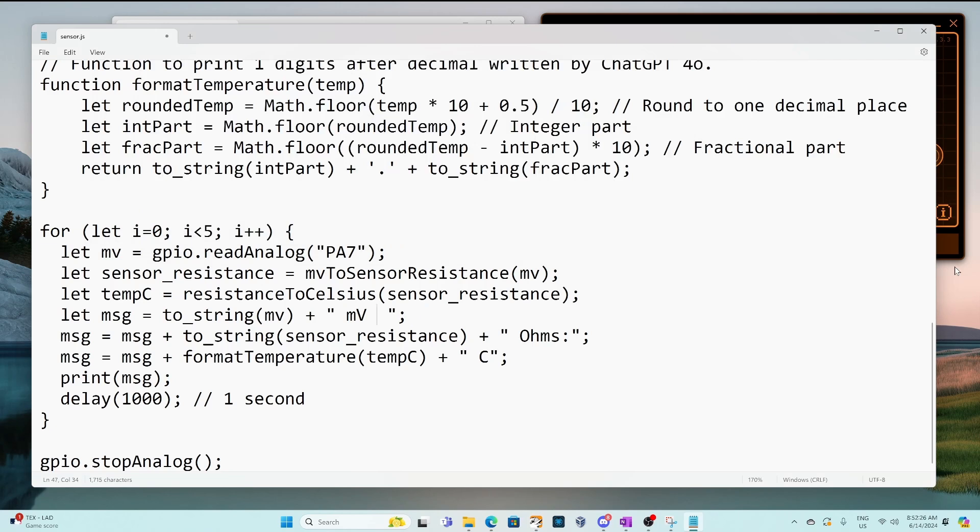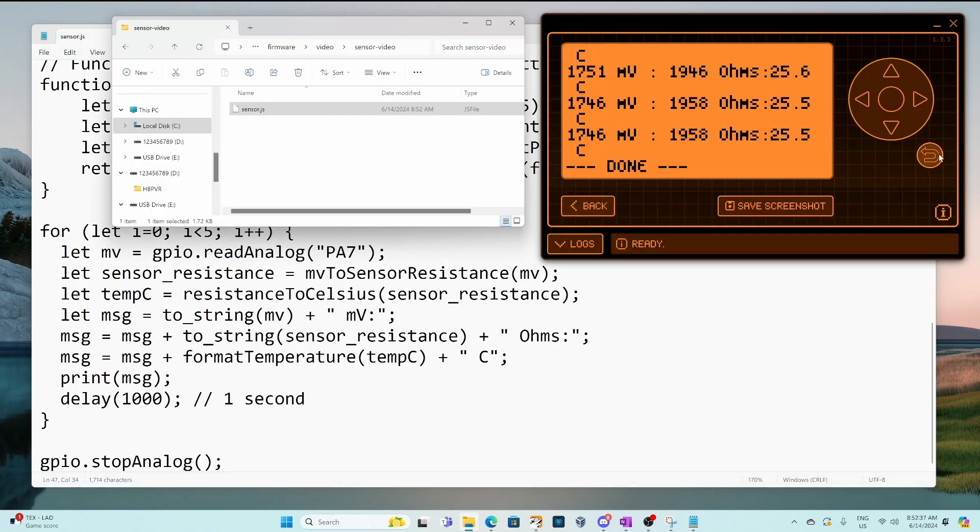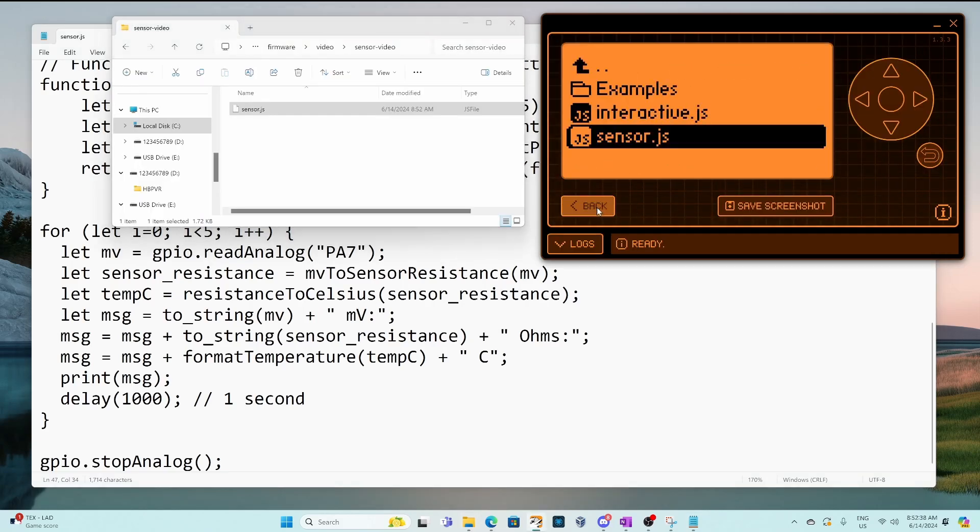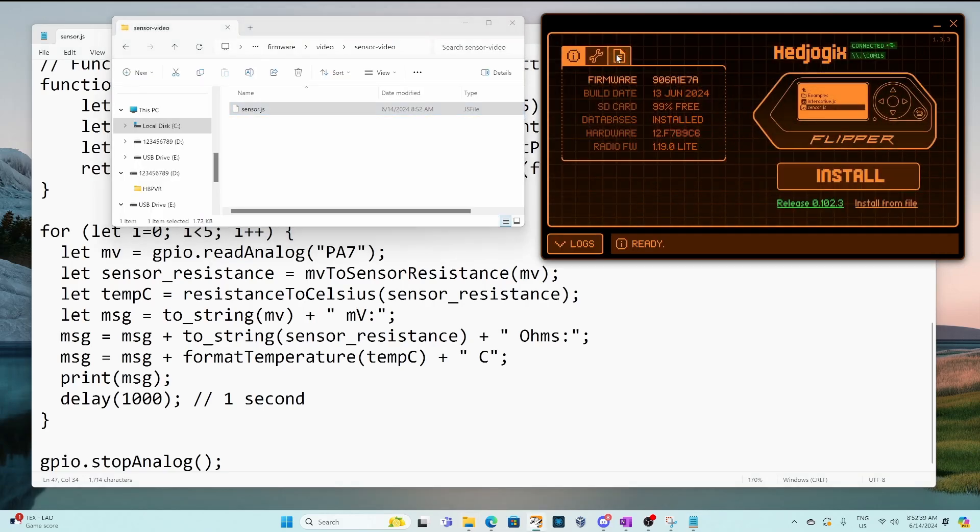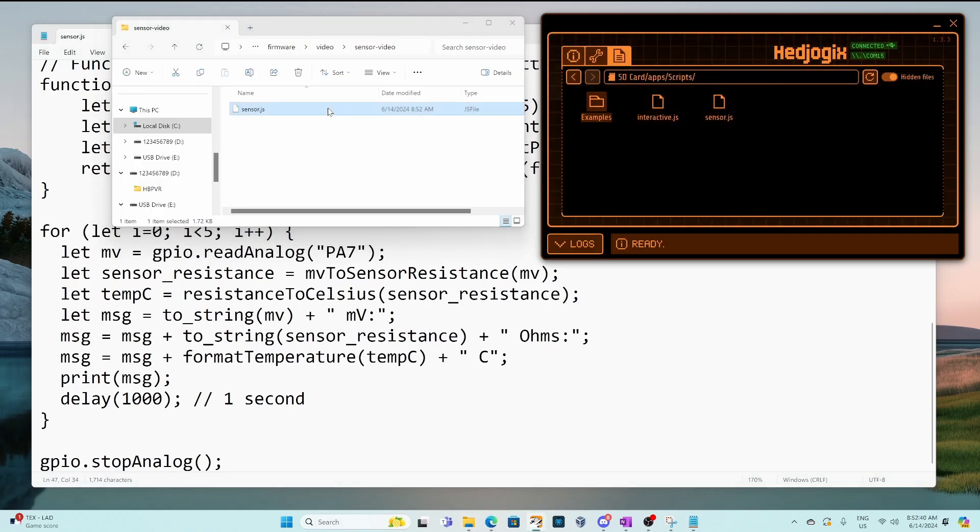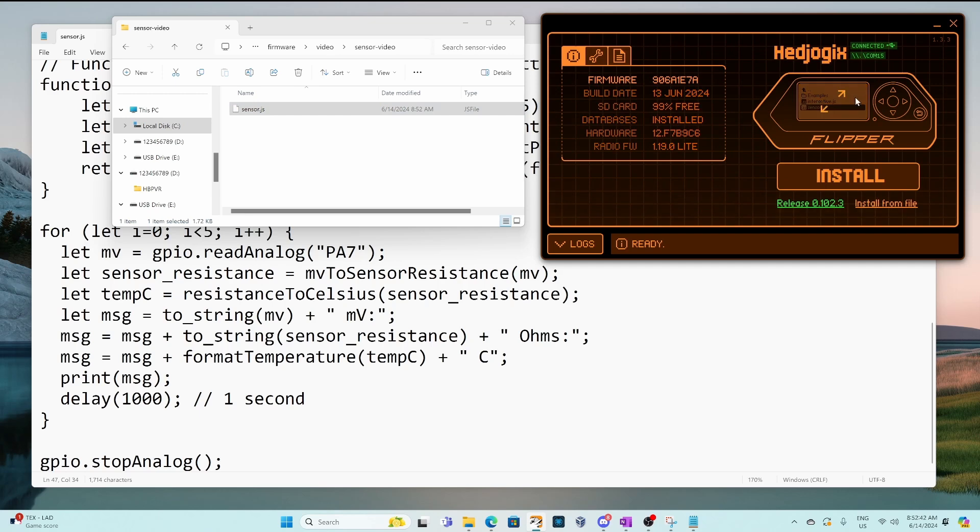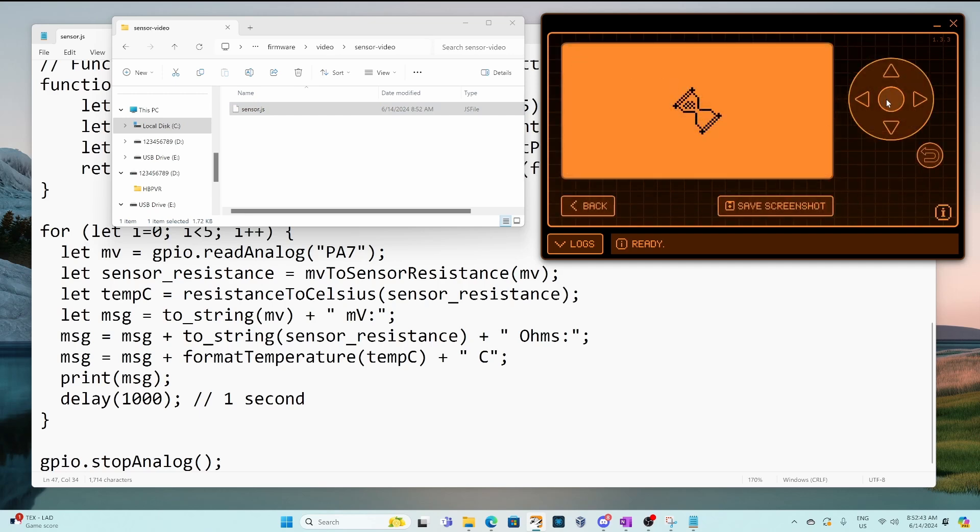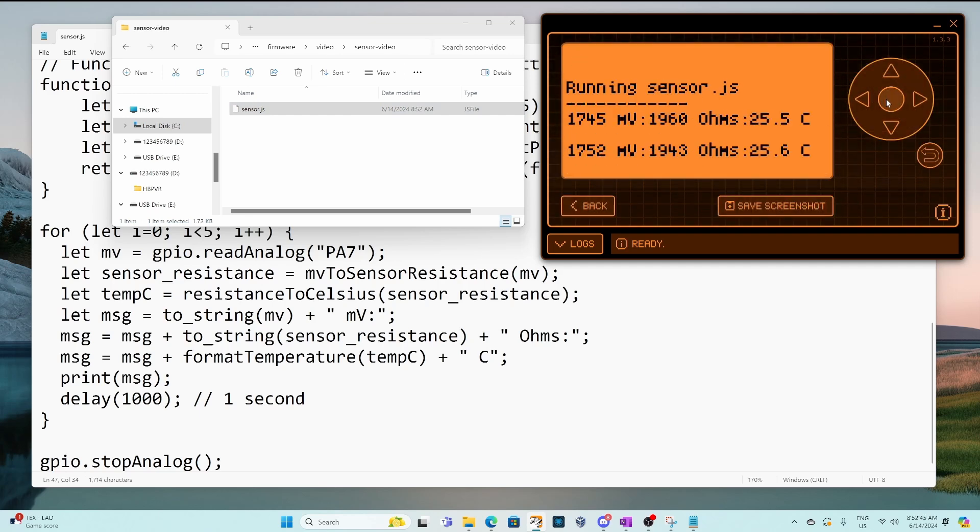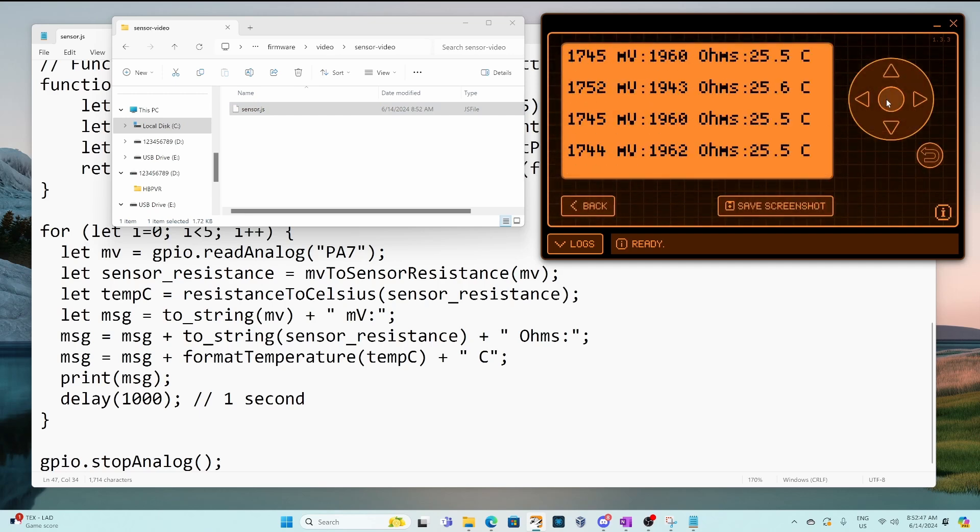We'll try to get our output to fit on one line so after this millivolts we'll go ahead and remove some of that white space. Save our file go into qflipper drag our file over and rerun the script and now we see each entry on its own line.